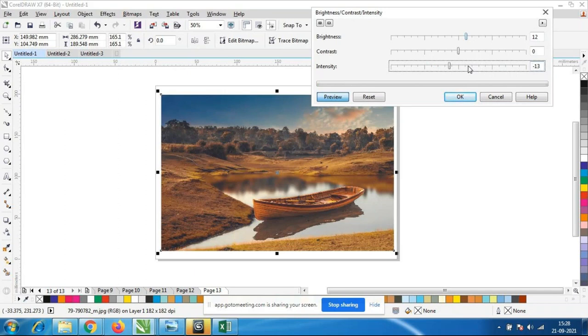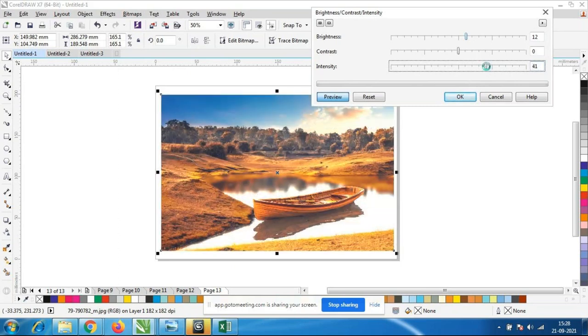CorelDRAW is a vector-based software. That's why we cannot use more images here. But we need at least some minimum options.